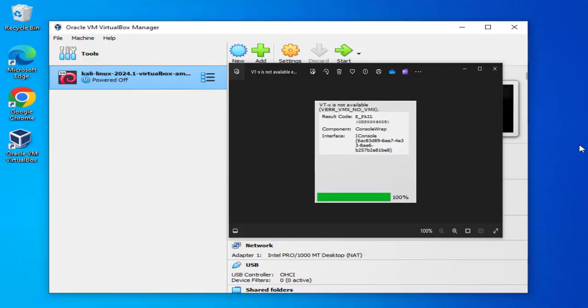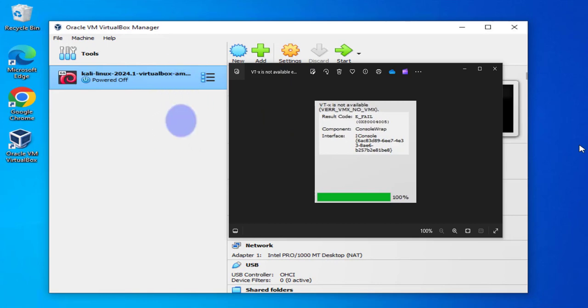Hey guys, welcome back to my channel. In today's video we'll look at an error that we might run into when we try to run a virtual machine. In my case here I have VirtualBox and I have installed Kali Linux as my virtual machine.